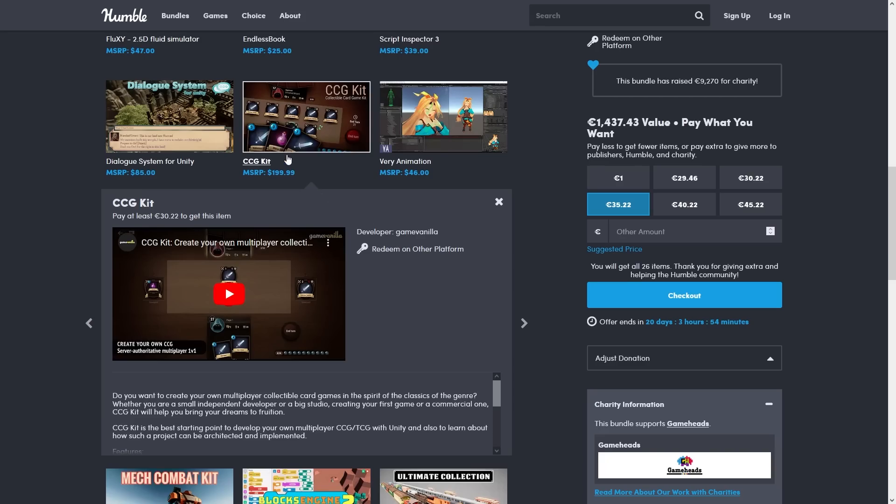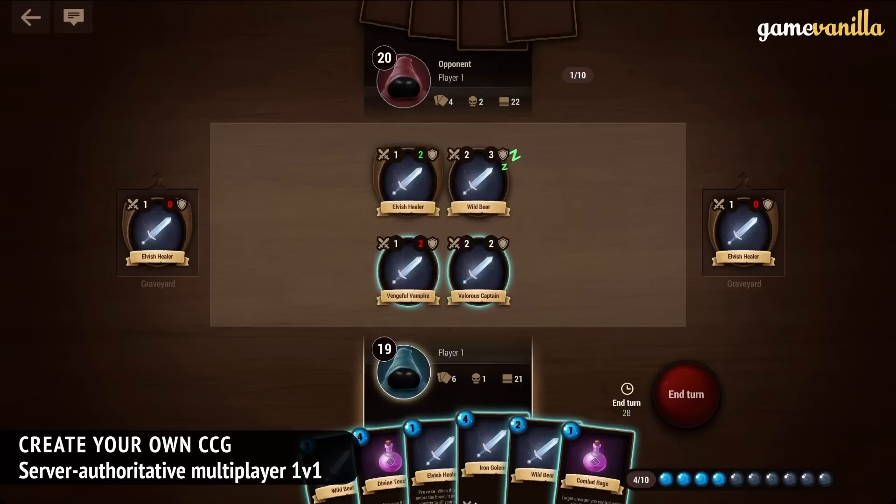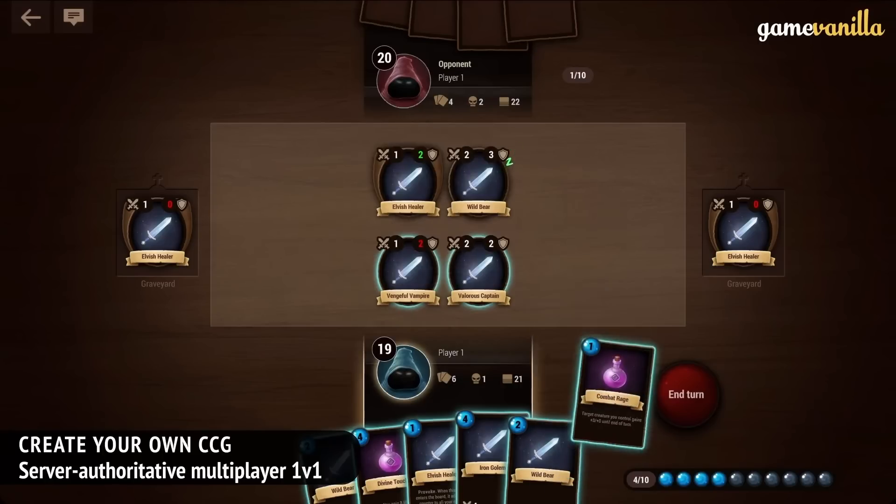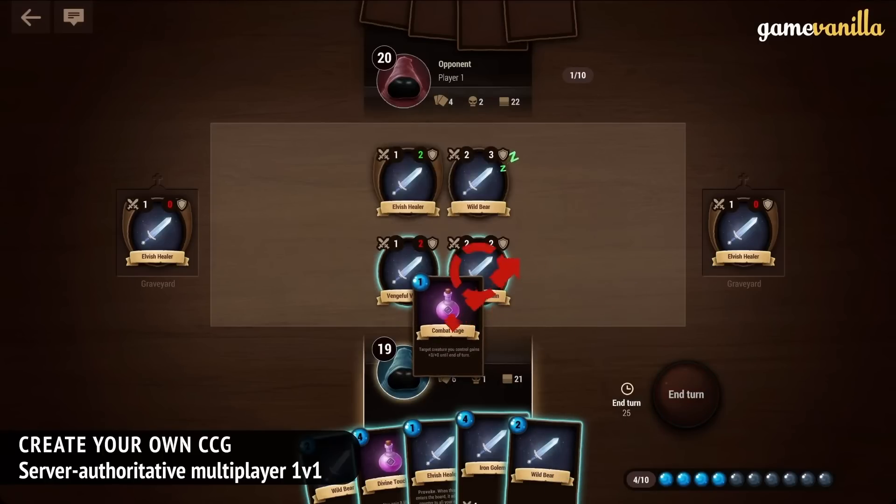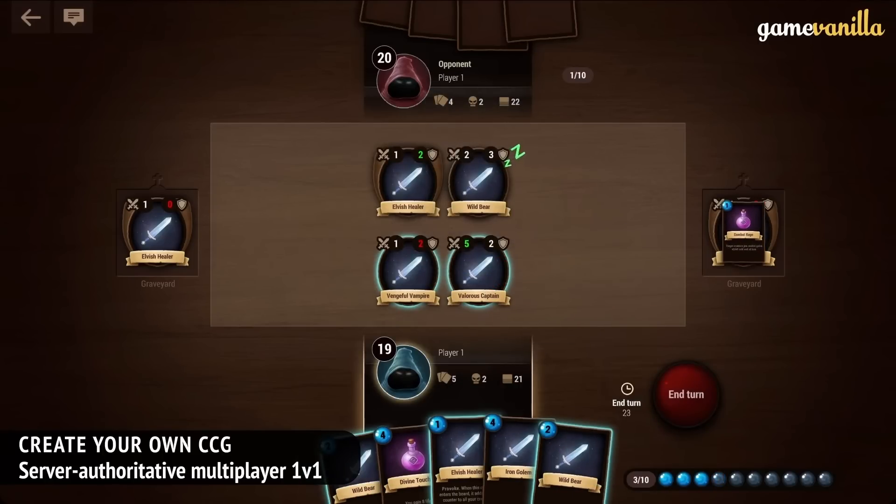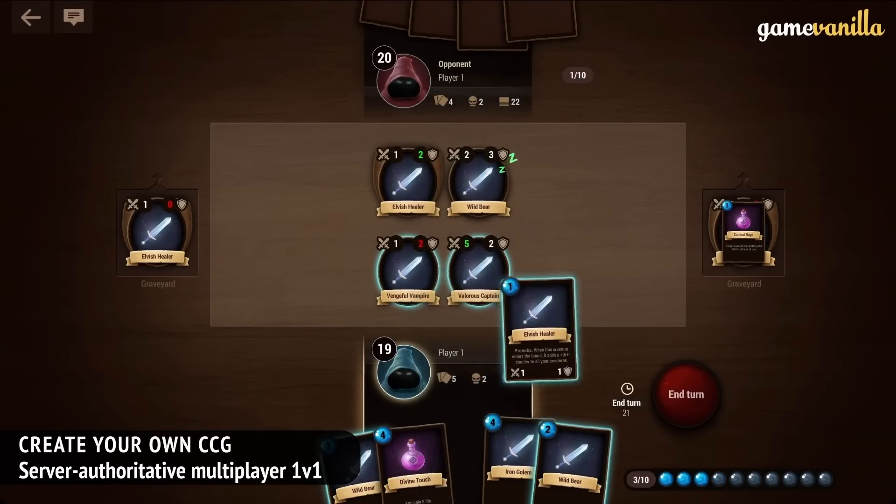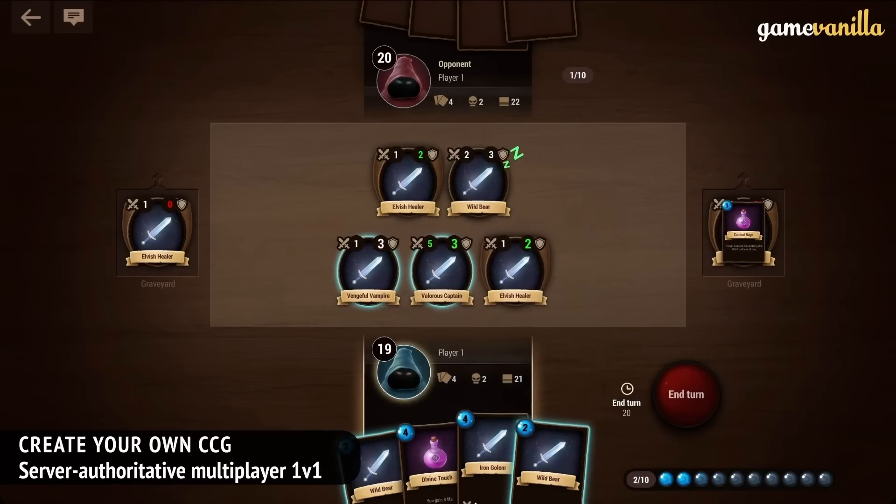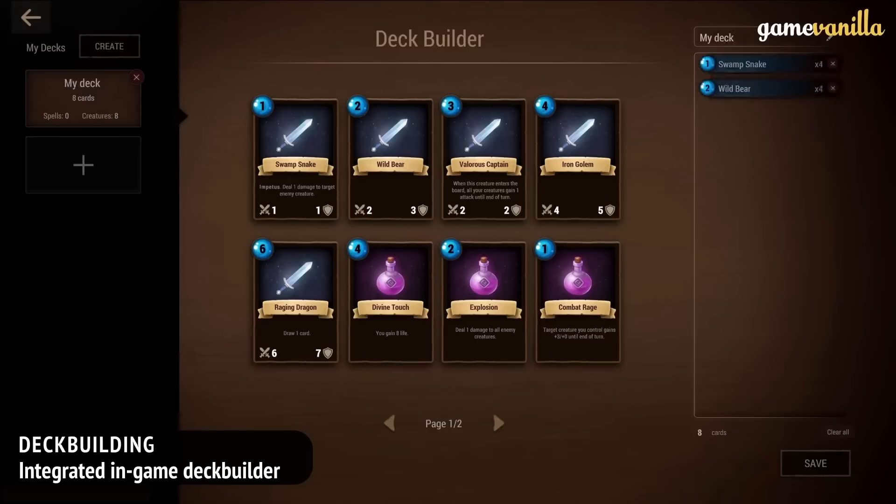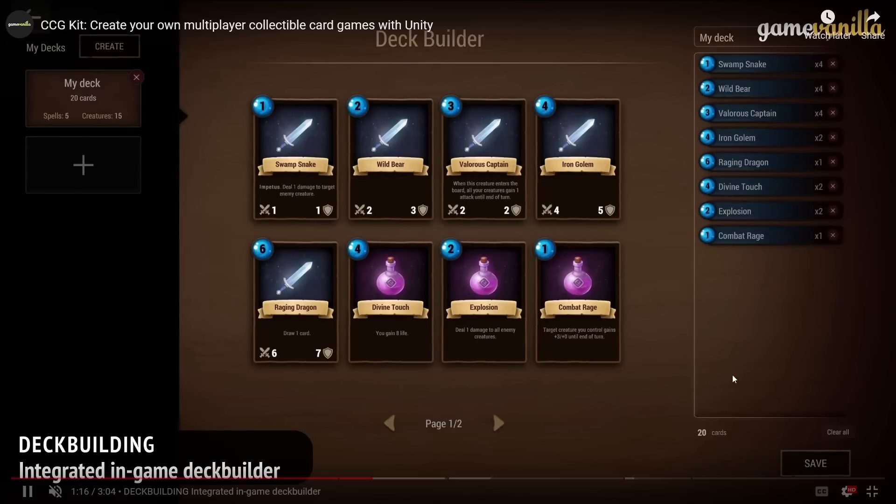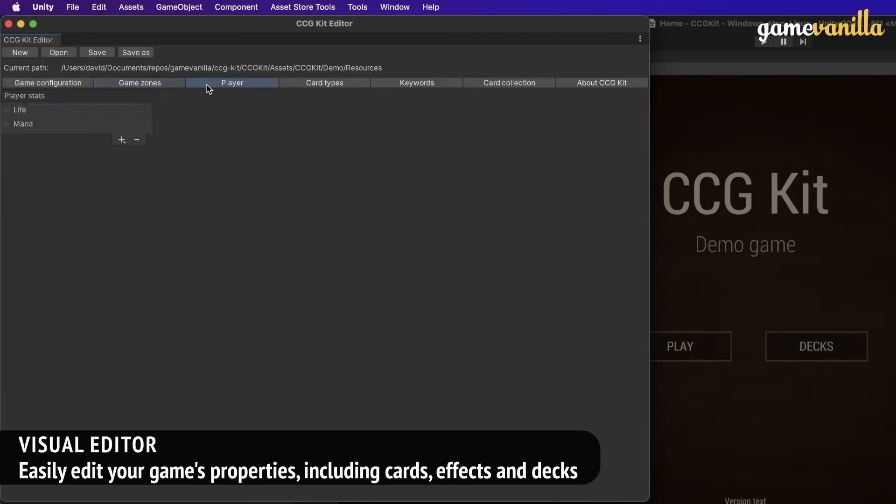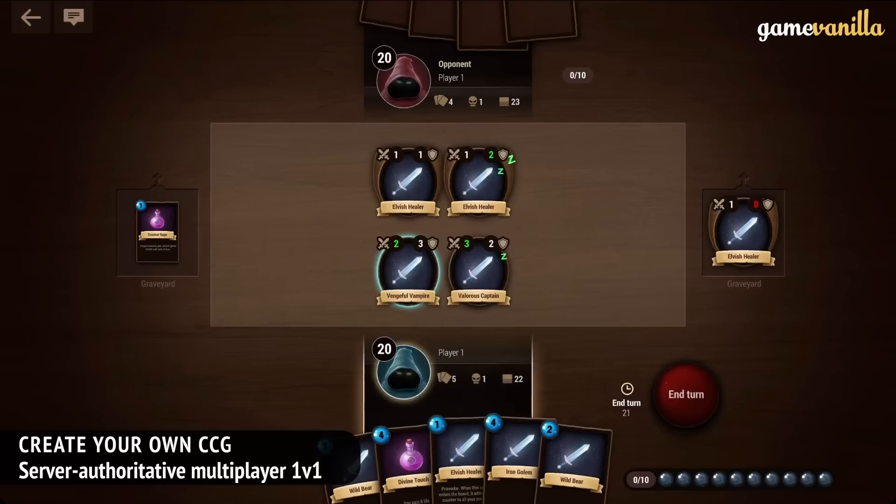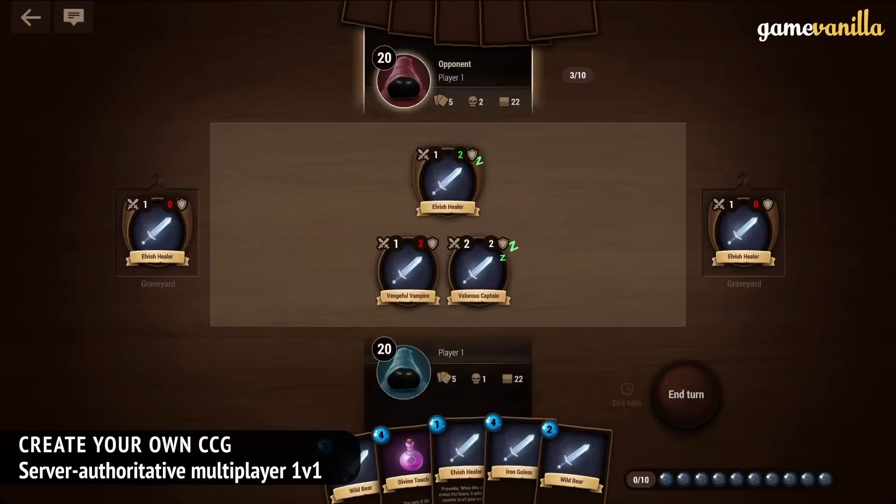Up next is the CCG kit. This one is a complete template for making a card game, so very much like Hearthstone, Gwent and so on. It features a deck builder so you can easily build any cards, there's a custom editor to easily set up all the rules, and it even has fully integrated multiplayer support.